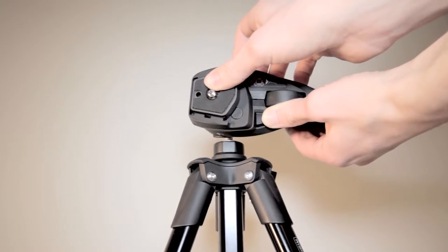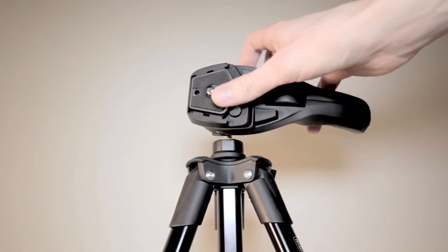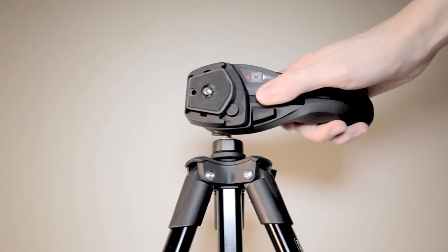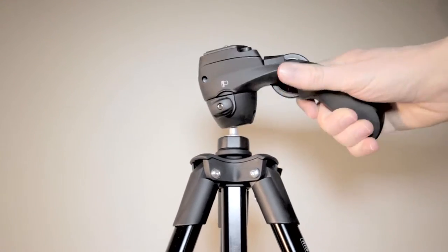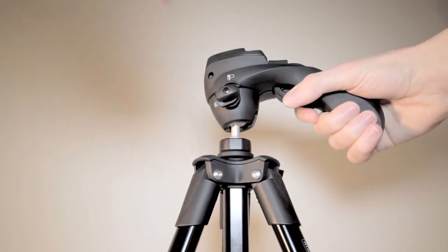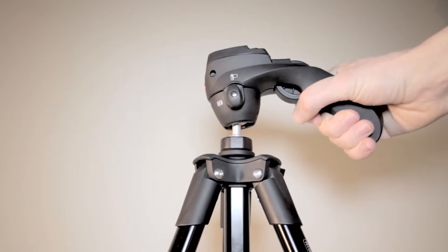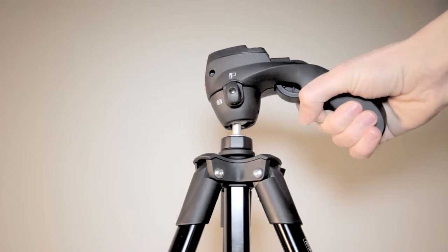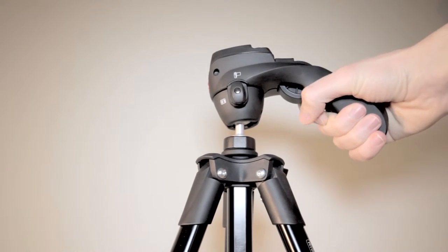While you can swivel the ball head in any direction, you can also turn a locking mechanism to prevent the head from swiveling left and right, allowing panning shots to be more stable.